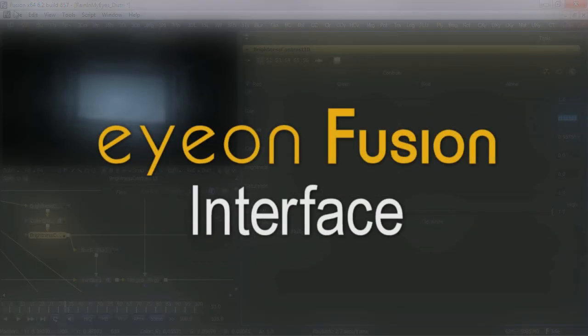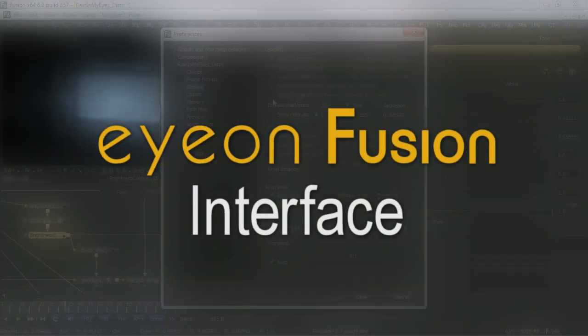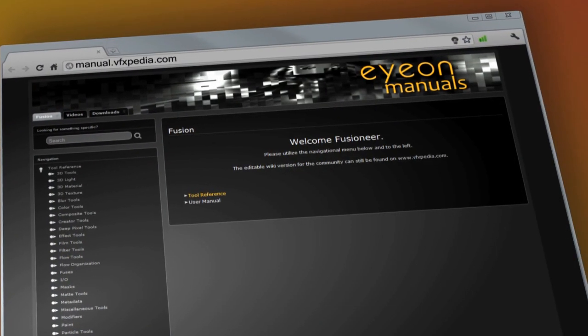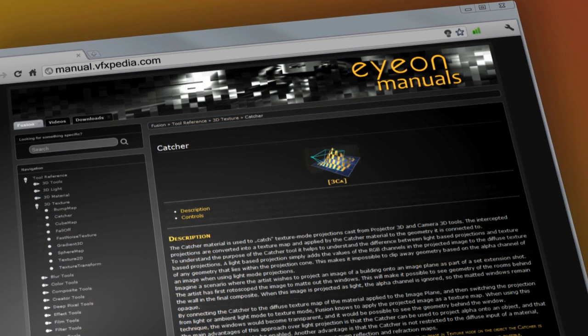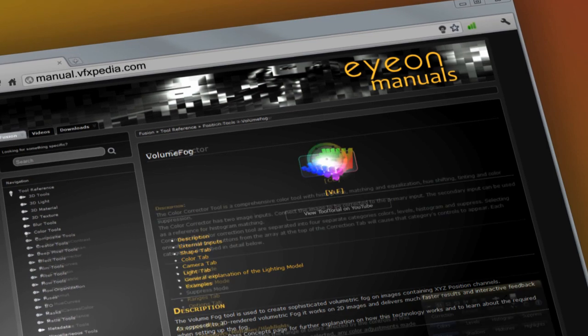These operations should help you begin learning Fusion and producing your first projects. As always, for the most up-to-date descriptions and details on Fusion, visit manual.vfxpedia.com.